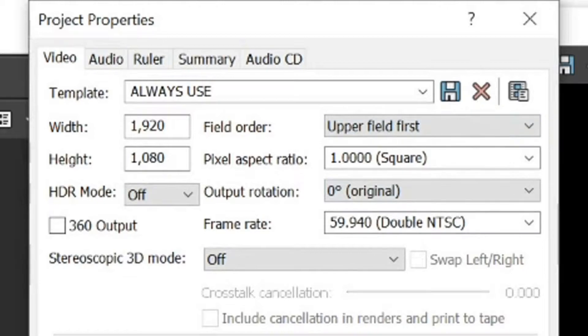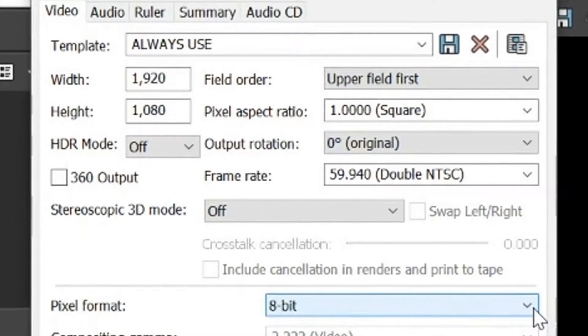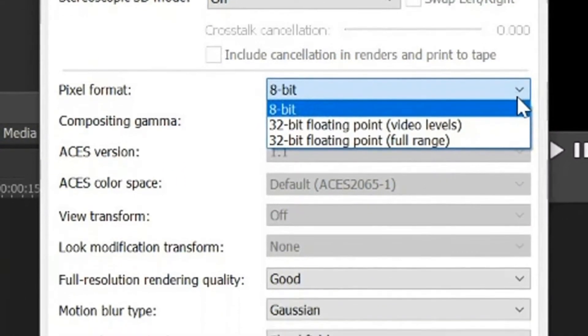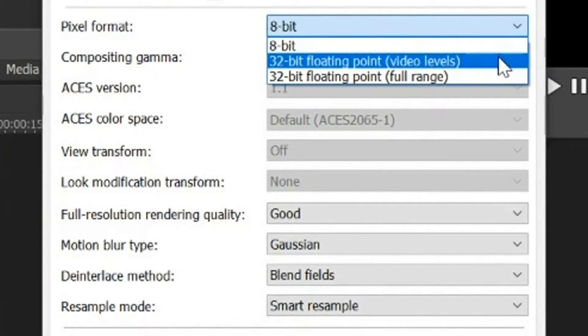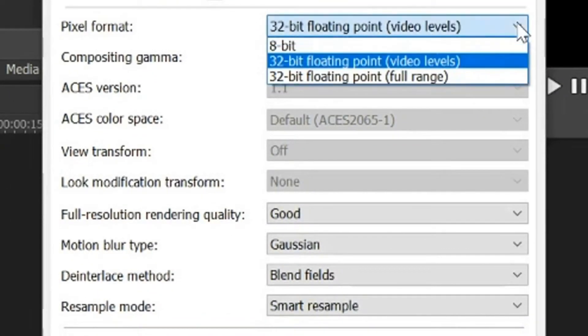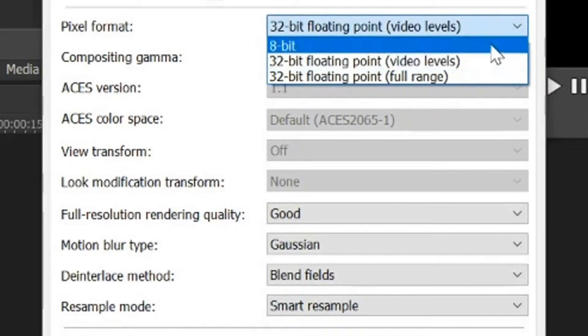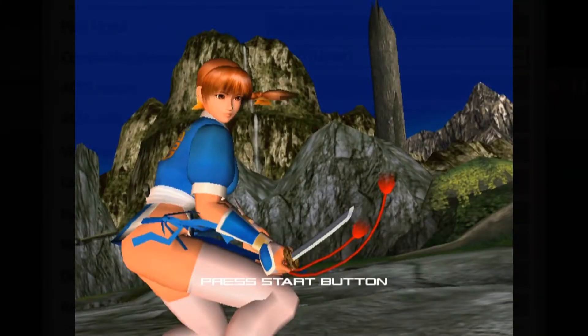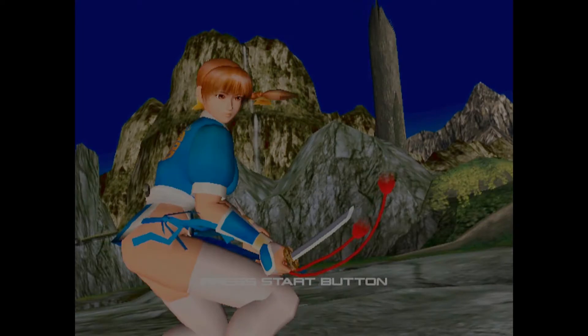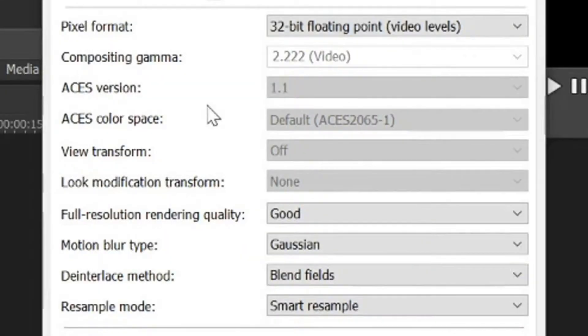Other than that, everything else will be smooth. If we go into pixel format, let's set that to 32 bit floating point. If we were to set it to full range, the whole thing goes a lot darker and looks disgusting. So let's keep it at 32 floating point video levels.